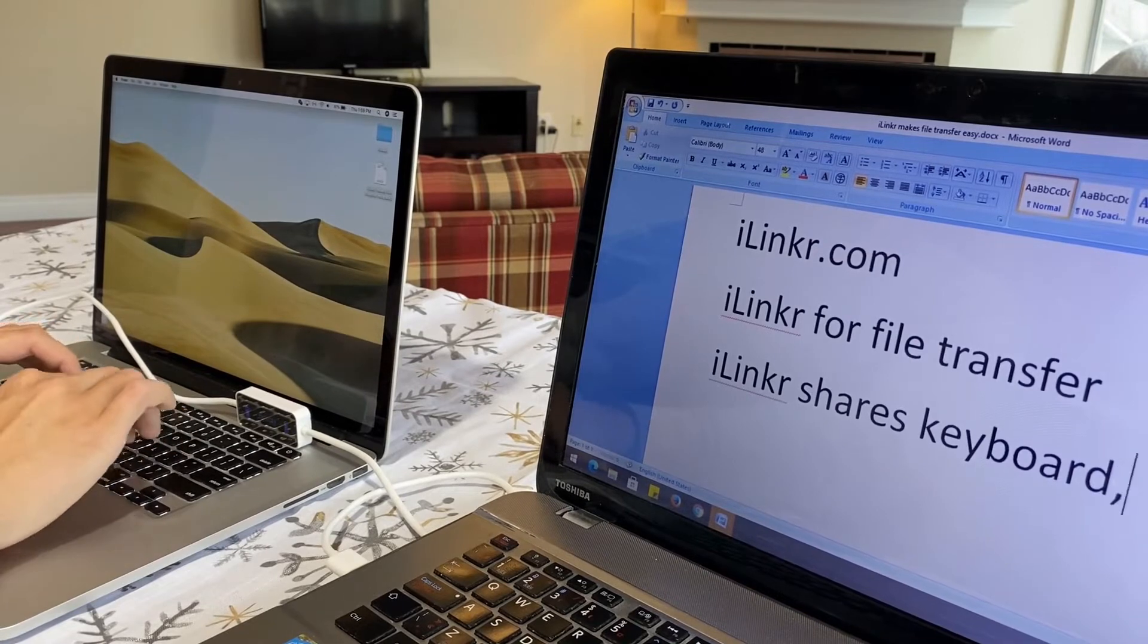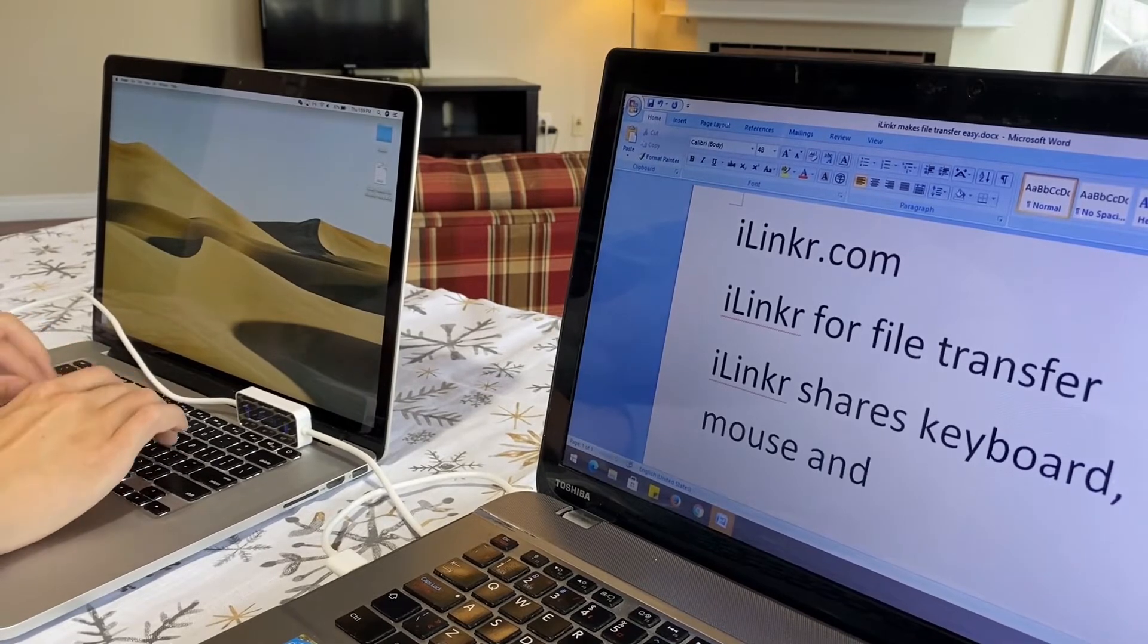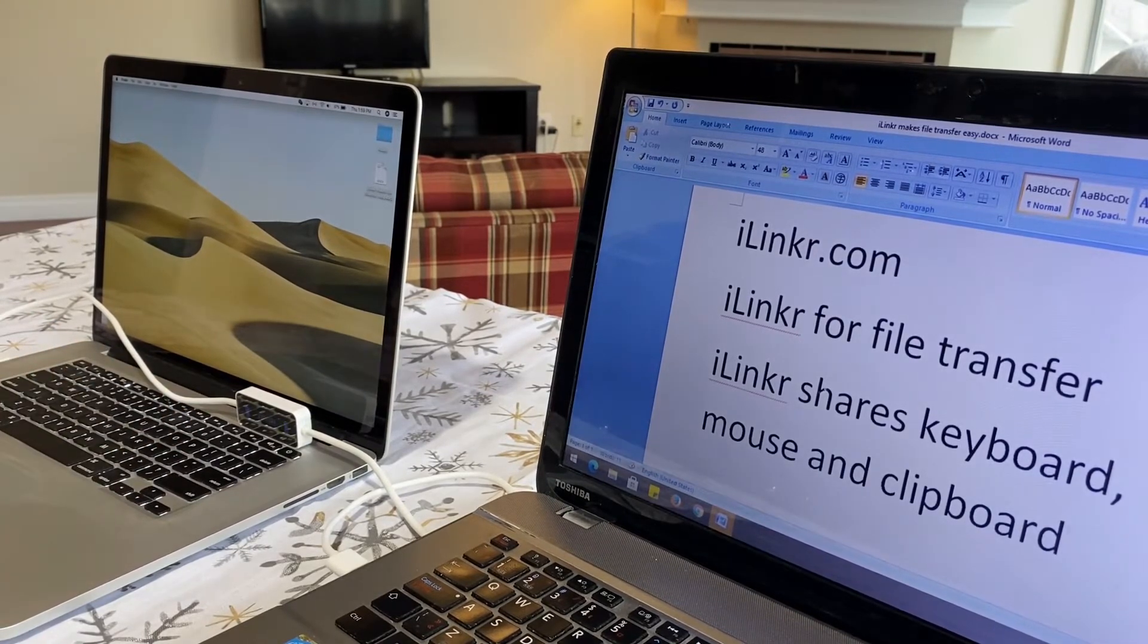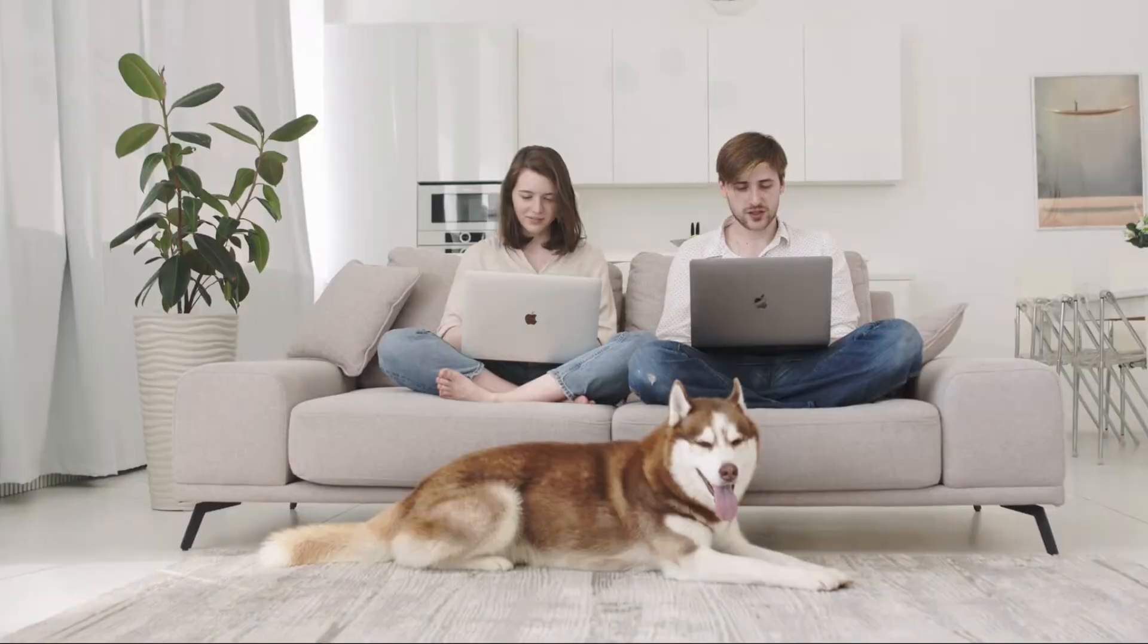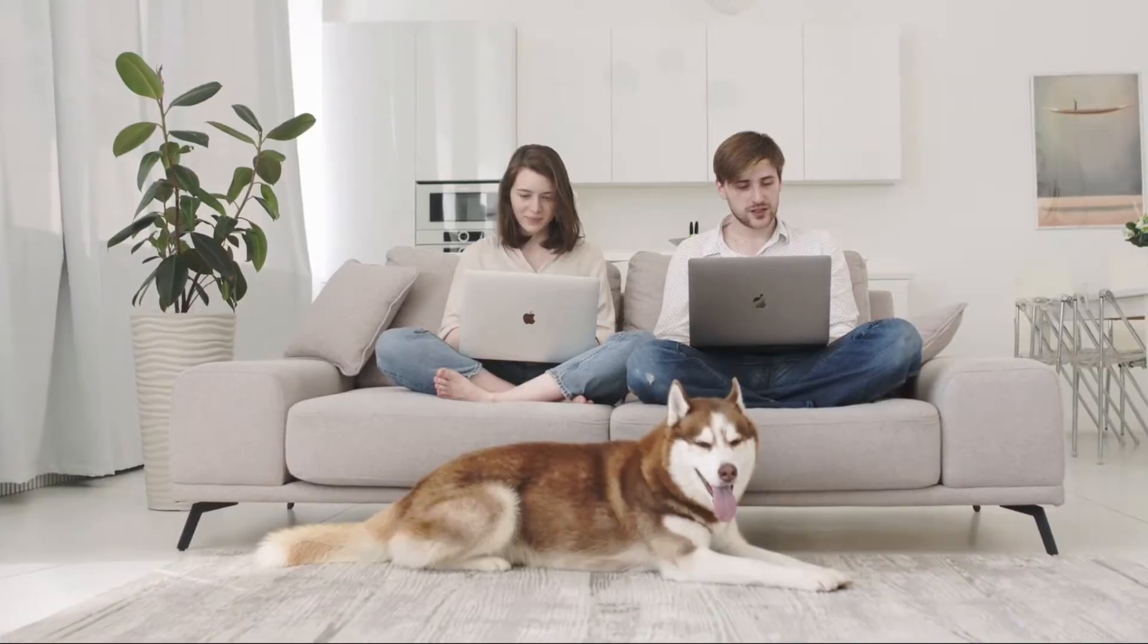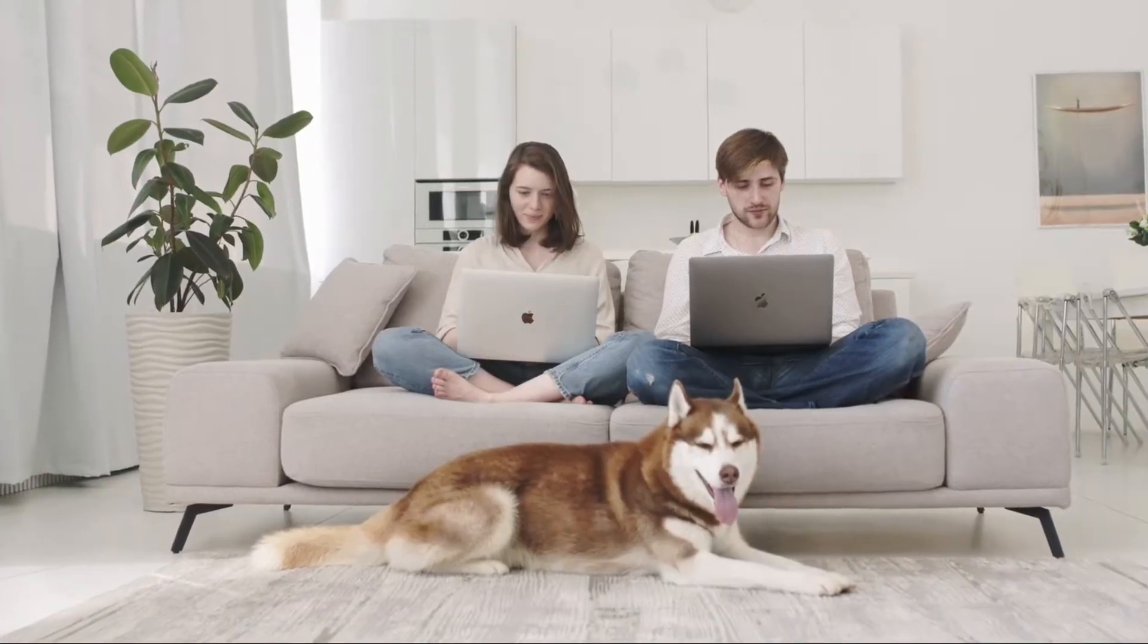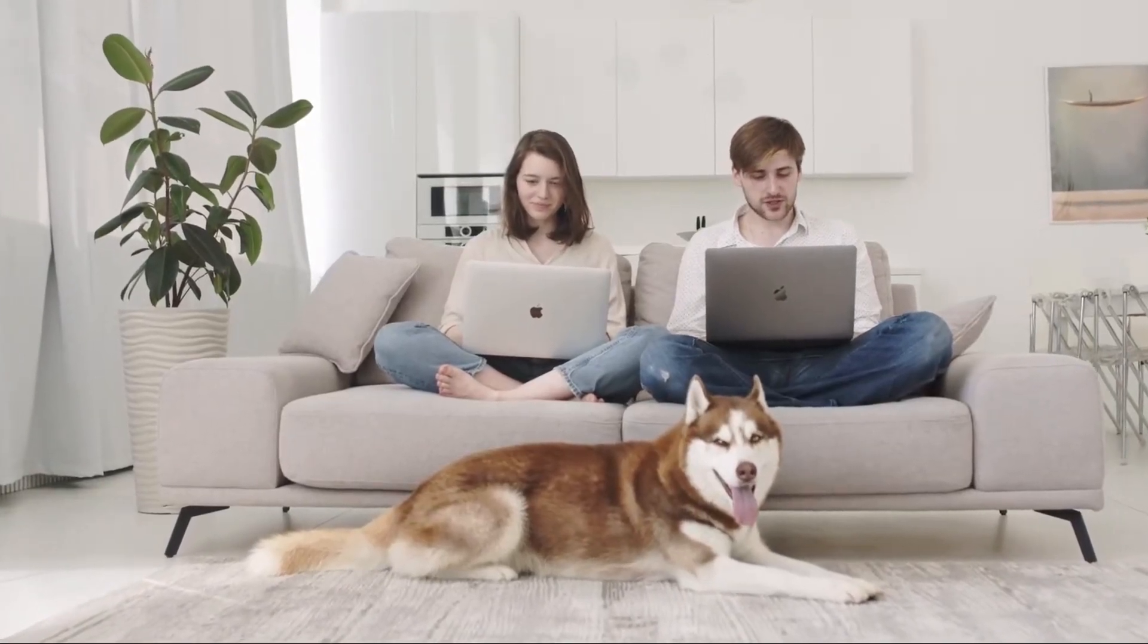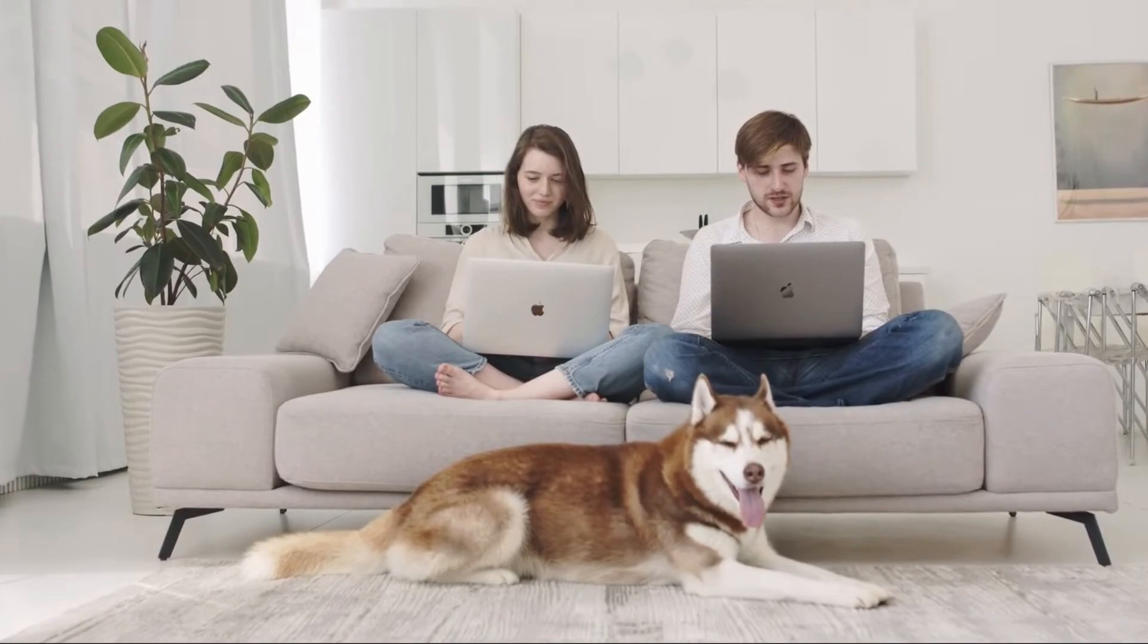iLinker is a perfect tool for transferring large files and migrating data from an old computer to a new one. It's a lifesaver for everyone.